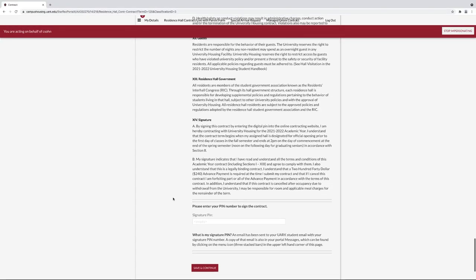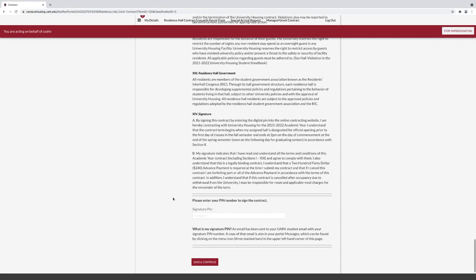Under contract, read your contract for room and board accommodations. At the bottom, you will need to enter your signature PIN. Your PIN will be sent to your housing portal messages, which are located in the left hamburger menu and in your university email inbox.